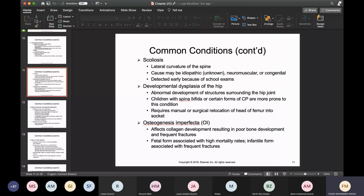Developmental dysplasia of the hip is an abnormal development affecting the hip joint. Children that have spina bifida or other forms of cerebral palsy are more prone to it. This would require manual or surgical relocation of the head of the femur back into the socket. Osteogenesis imperfecta affects collagen development, resulting in poor bone development and frequent fractures. The fetal form is associated with the highest mortality rates.